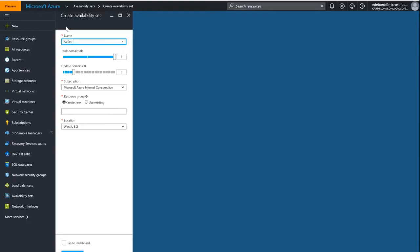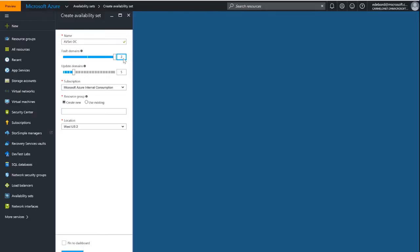Let's call this one AV set hyphen DC. The first choice we have here is fault domains. Fault domains are about power and networking. So if power goes down to a particular rack or switch, and we deploy two domain controllers, we can be sure that we have two separate fault domains. They'll be put into different fault domains, therefore a power outage or network outage shouldn't affect both of them at the same time. Update domains are the same thing except they are about updates to the infrastructure.